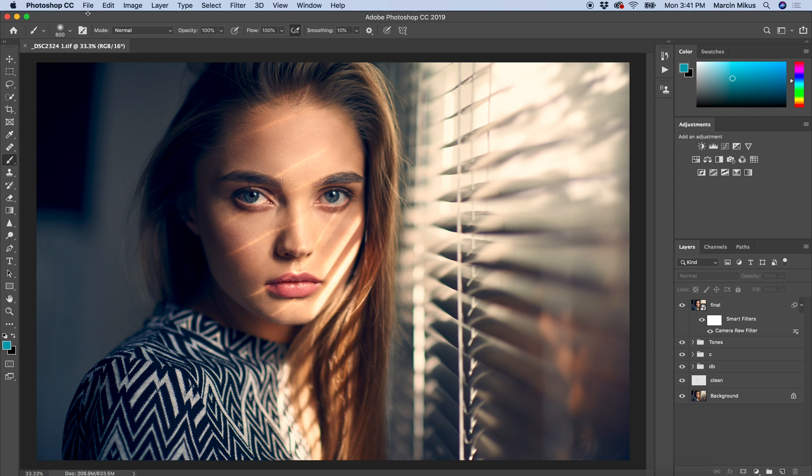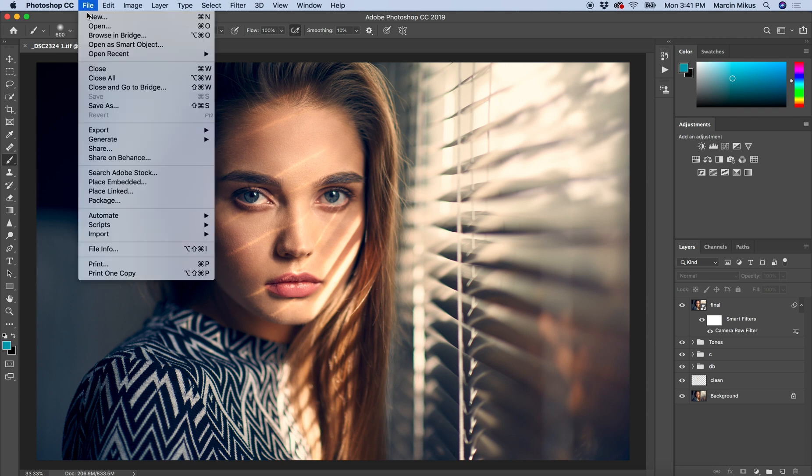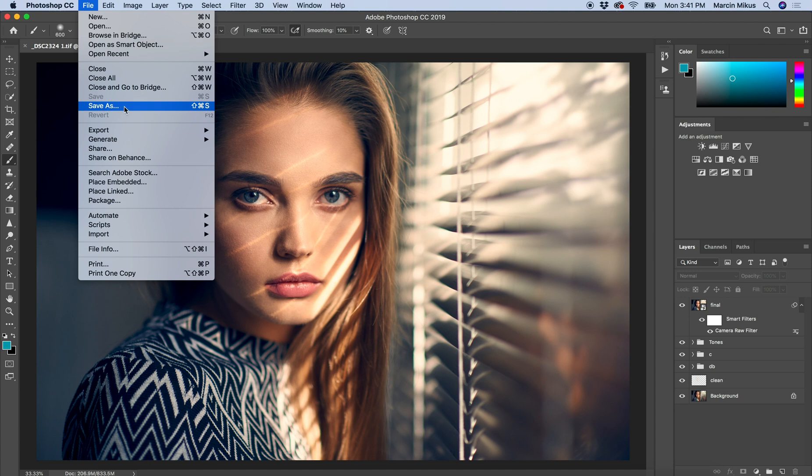I'm going to File and I'm not choosing Save As. I only use Save As when I need to save this as a PSD file (Photoshop file) or TIF file.